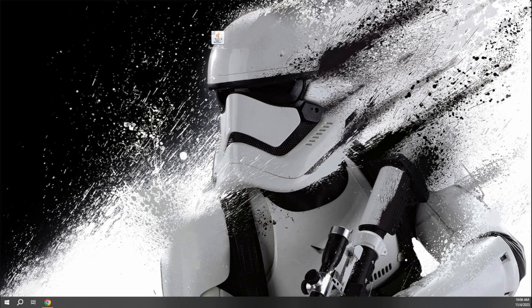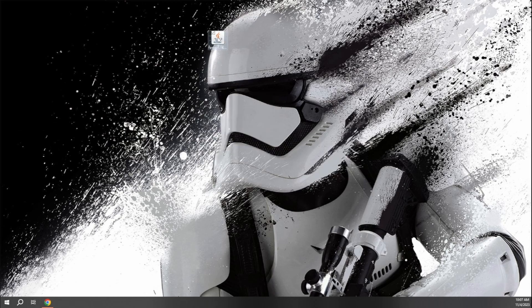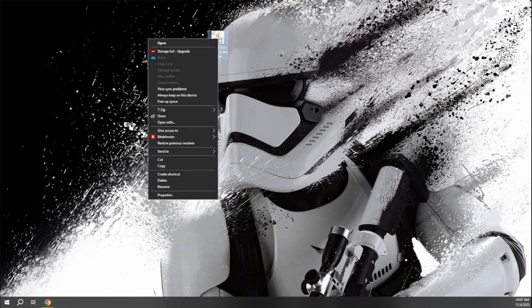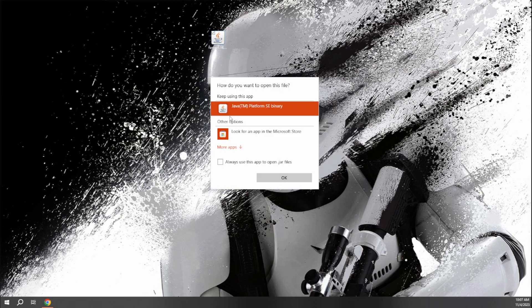And if you guys ever have any issues trying to run the installer, chances are that it's because you did not or you do not have Java. So you have to make sure that you have Java in order to run this. And if it's not giving you the option to open it with Java, you'll just have to right click and come to open with. And you just want to choose a Java platform SE binary to open.